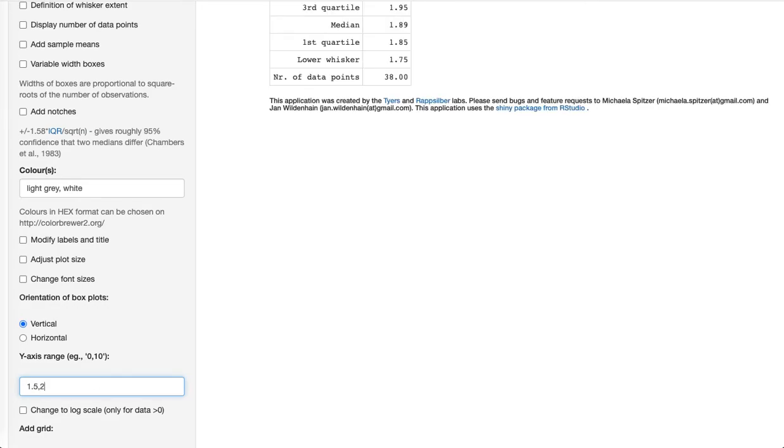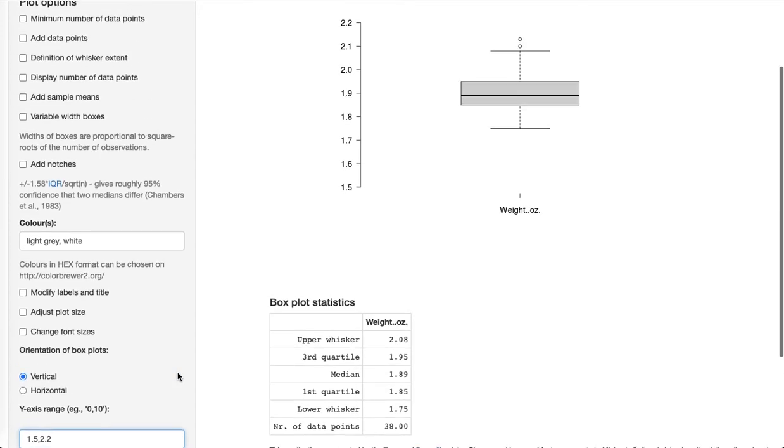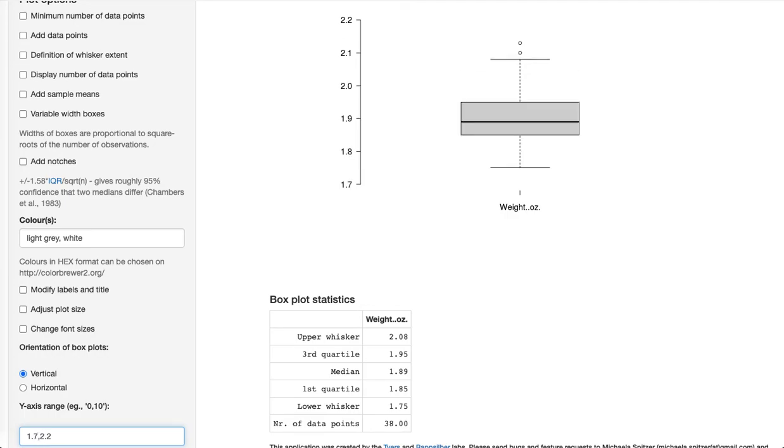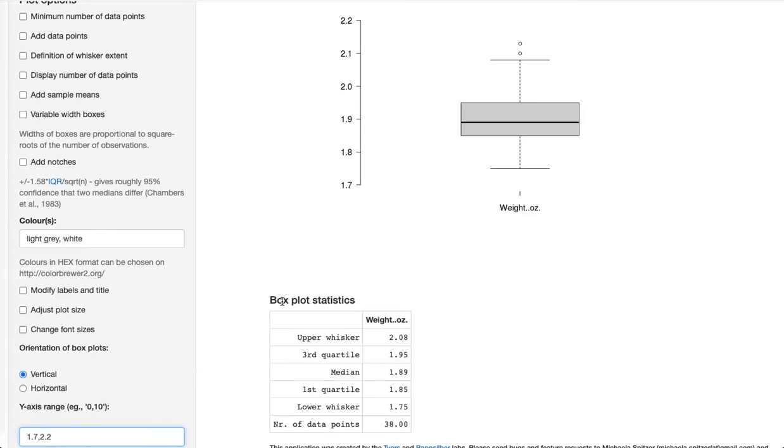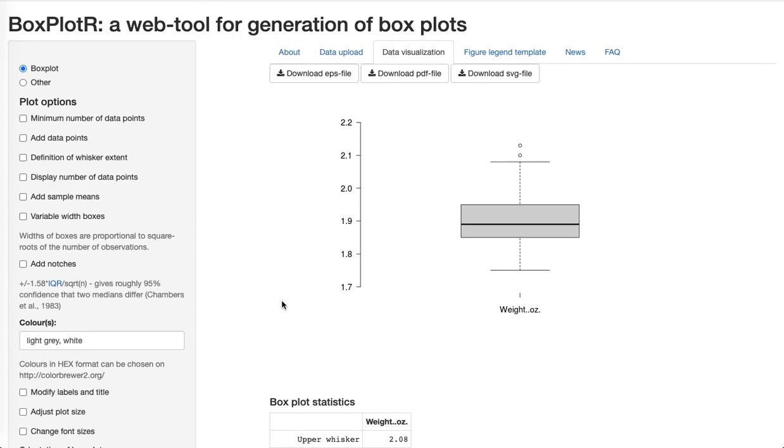2.2 just to stretch it out a bit and see it better. I guess this could be actually a bottom down to 1.75, so I can set the minimum as high as 1.7. Now we can see that there's two high outliers and there's our boxplot at Boxplot R.